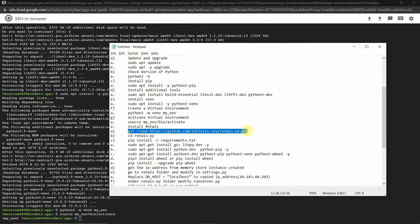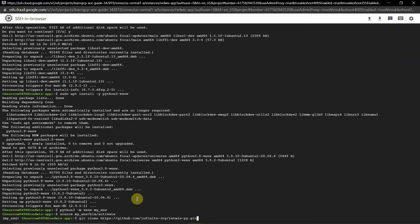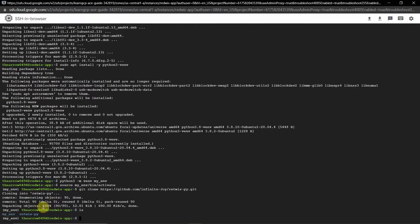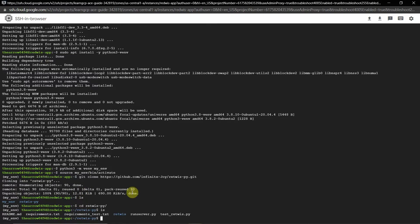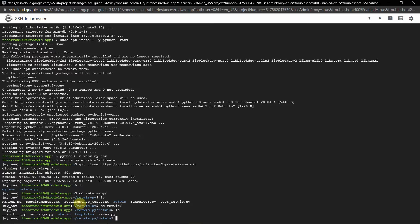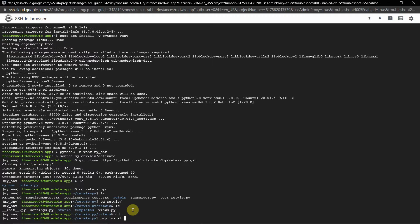Now we will clone the GitHub repo which contains our code. If you don't know Python, don't worry — everything is already set up, we are just going to clone it and modify the code according to our requirements. After cloning, run 'ls' to find the folder and navigate into the redis package directory.